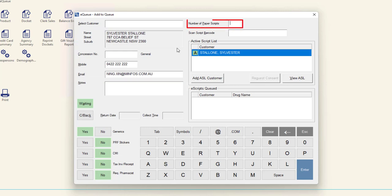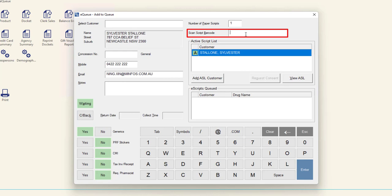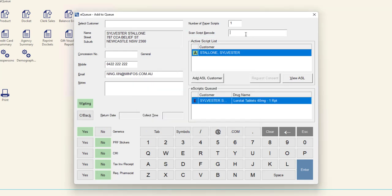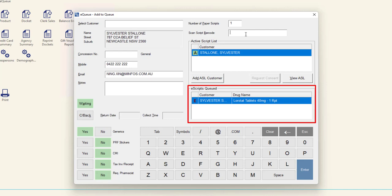Enter the total number of paper scripts required into the field on the top right of the window. In the field below, scan any eScript barcodes. You can scan eScripts for multiple customers into this field. The details of the script will populate in the eScripts queued panel below.